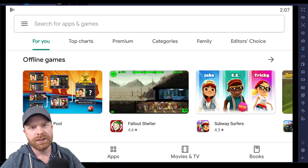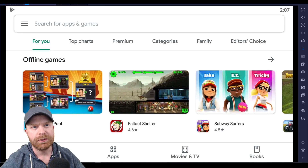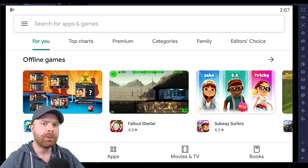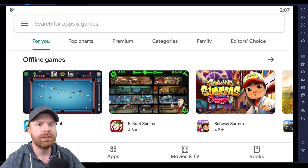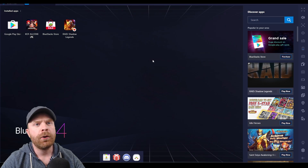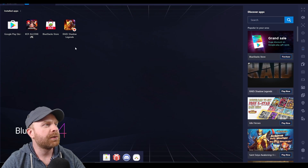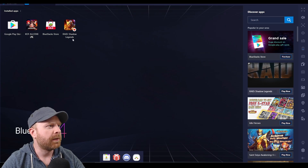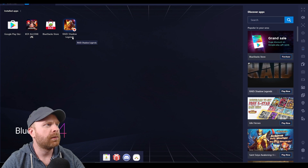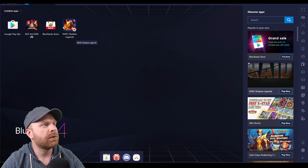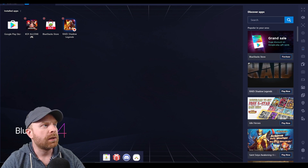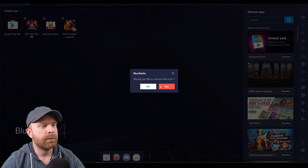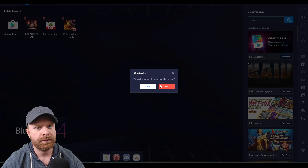The next step is to install your app. You can open the Google Play Store, select the apps that you would like to install, and play them. Back on the home screen, I can also see that Raid Shadow Legends appeared — I really don't want this, so all I have to do is long-click it with my mouse and then click the X to remove the icon.